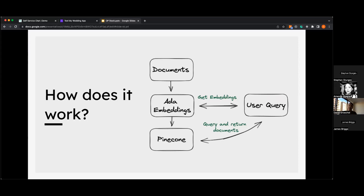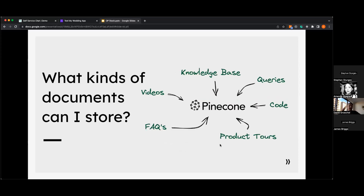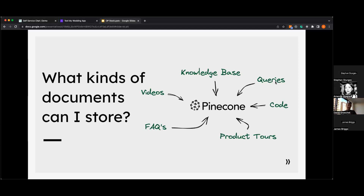When you're ready to help your user self-serve, you take the user query — like "How do I send a message?" — get the embeddings from OpenAI, query the Pinecone database, and return relevant documents. What can you store? In my demo I used the knowledge base for TextMyWedding and Next.js. You can store videos by using OpenAI Whisper to transcribe them, frequently asked questions, user queries matched to document IDs, or even product tour triggers.